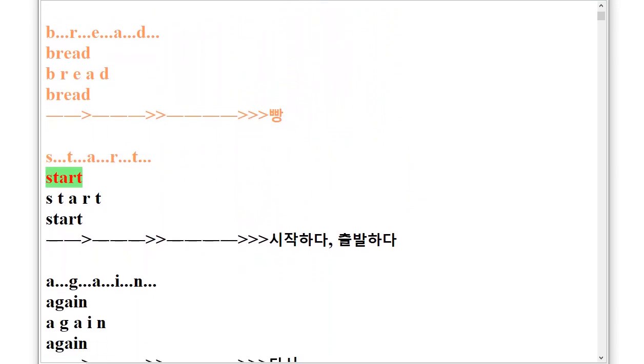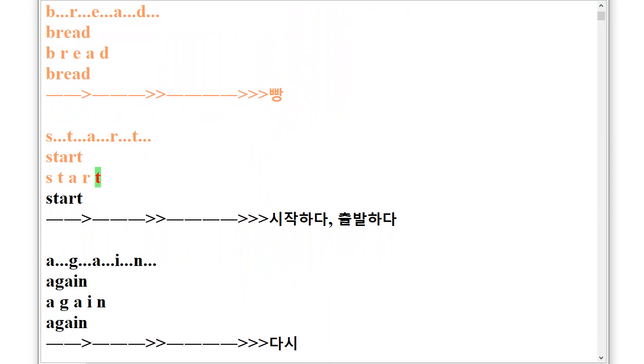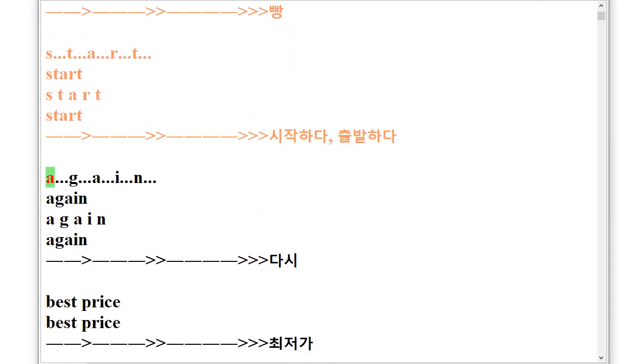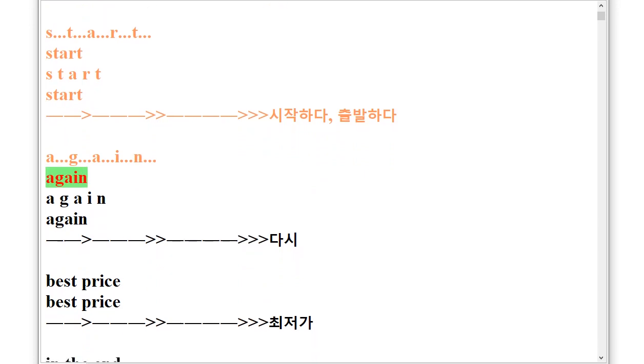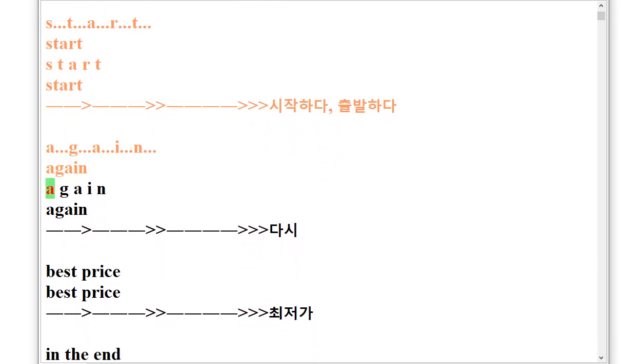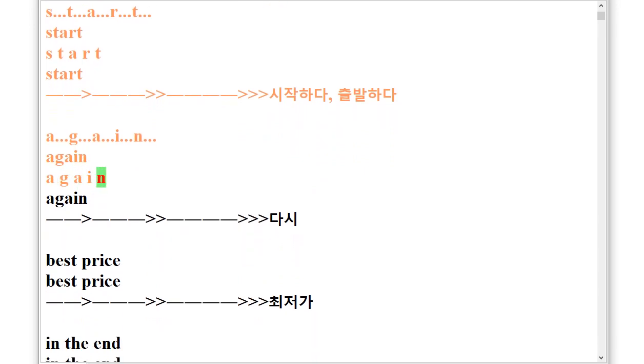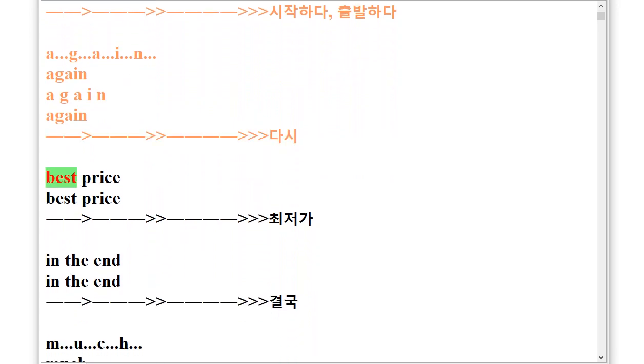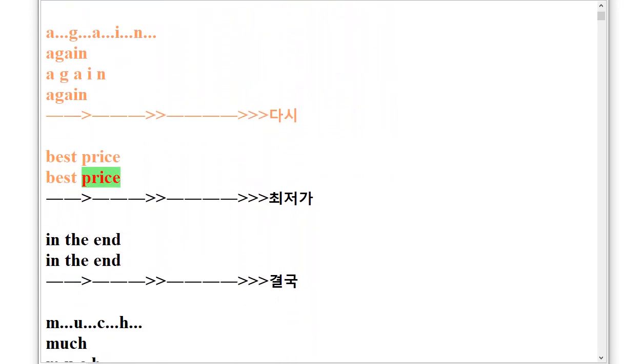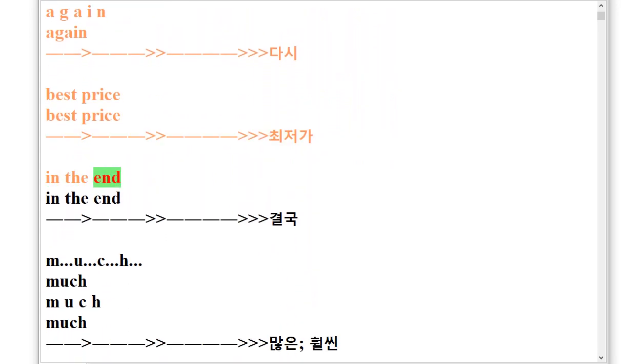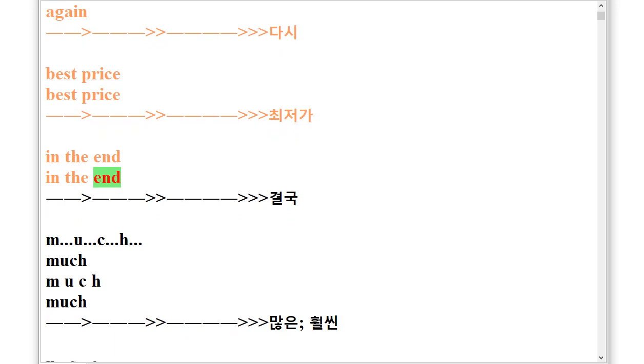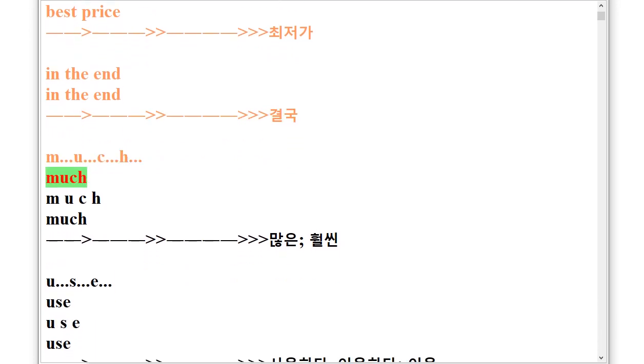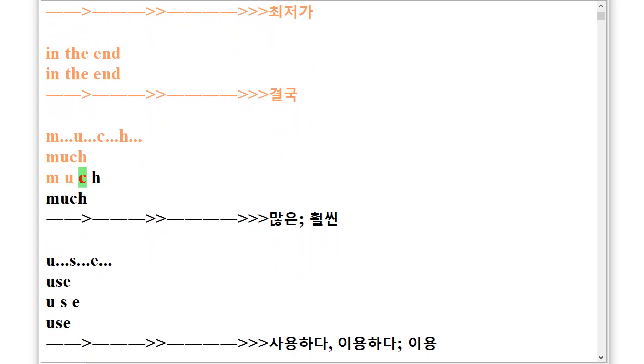A.G.A.I.N Again, Best Price, In the End, M.U.C.H Much.